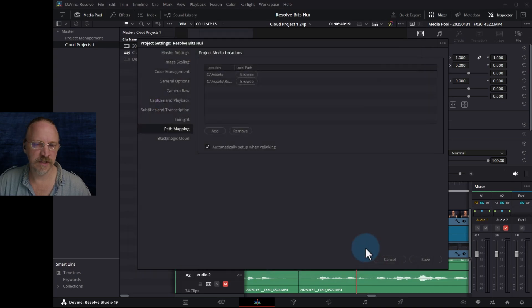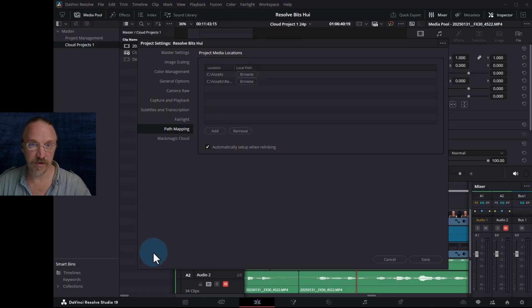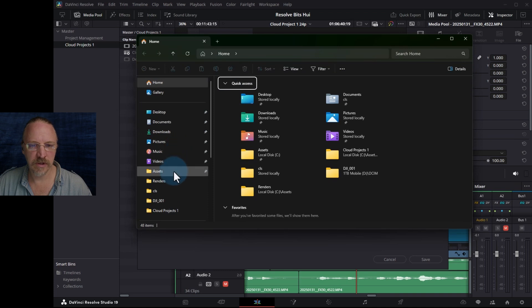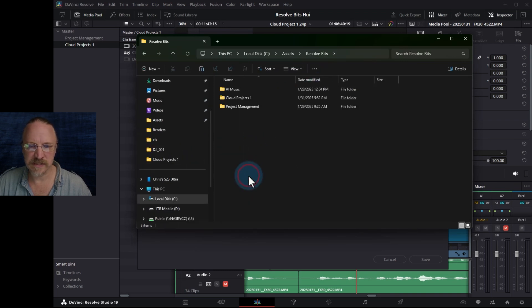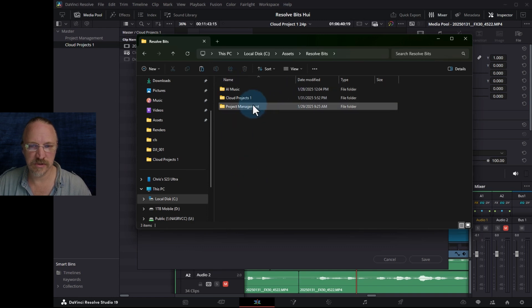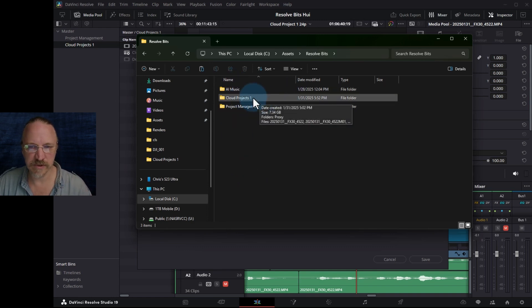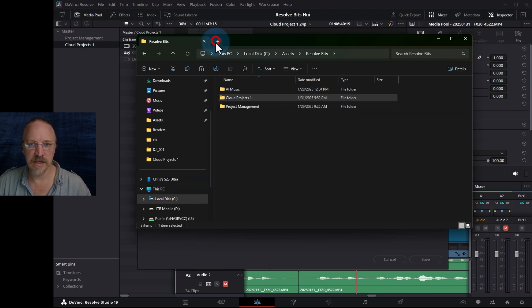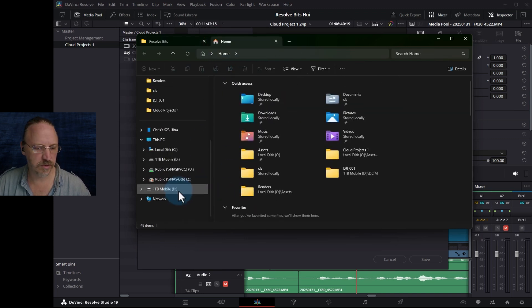We'll add that one. So now we don't do anything with it in this project right now, but we're going to simulate moving this to a different machine by moving our files. We'll open up a file explorer and go to our assets, resolve bits — which is what I call these shorter, topic-specific Resolve videos — and I'm going to copy Cloud Projects and paste them to an external drive that I have here.